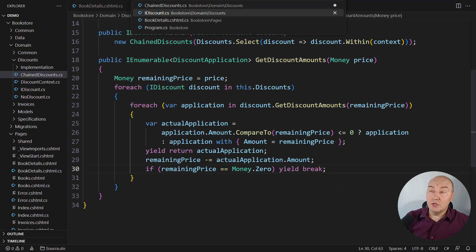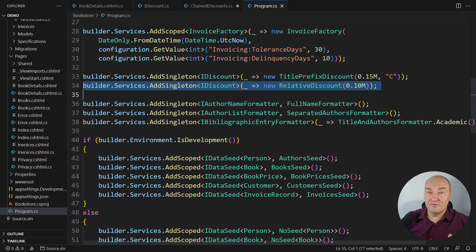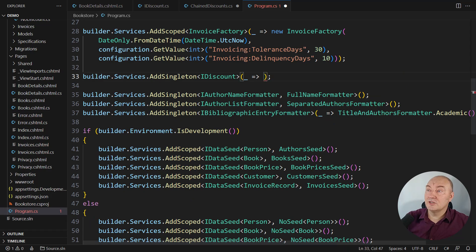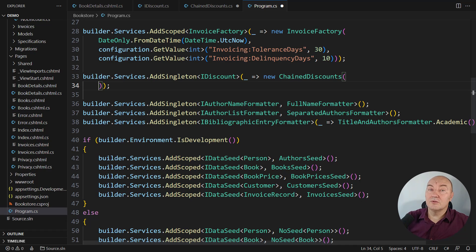Let's use the composite class now. We will register the discount implementation as the service. And it will be the chained discounts this time. The contained discounts will apply one after another.